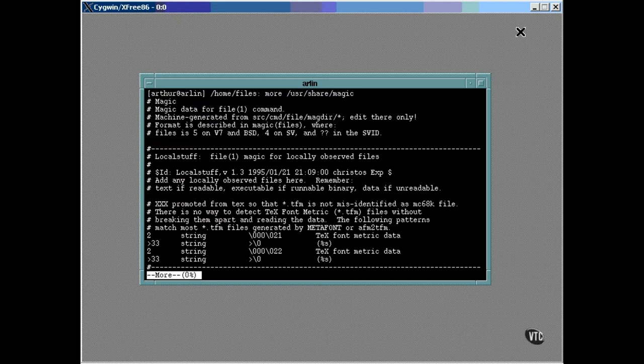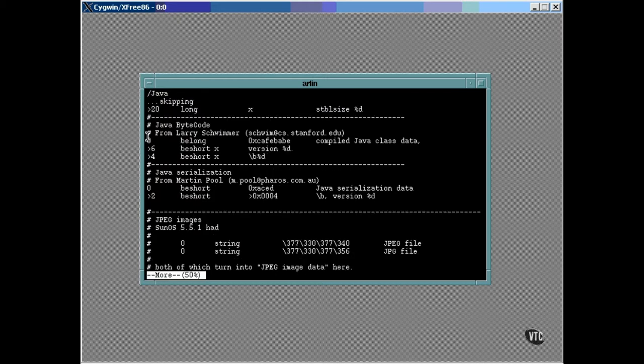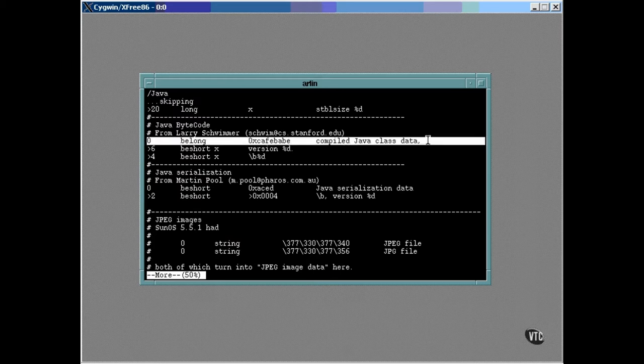Let's take a look at what it takes to identify a Java class file. We can have more search ahead by entering a slash followed by a search string like this. Now, you can see by this line right here that to recognize a Java class file, there must be a long value at offset 0 from the front of the file, and the hexadecimal digits of that value spell Cafe Babe.